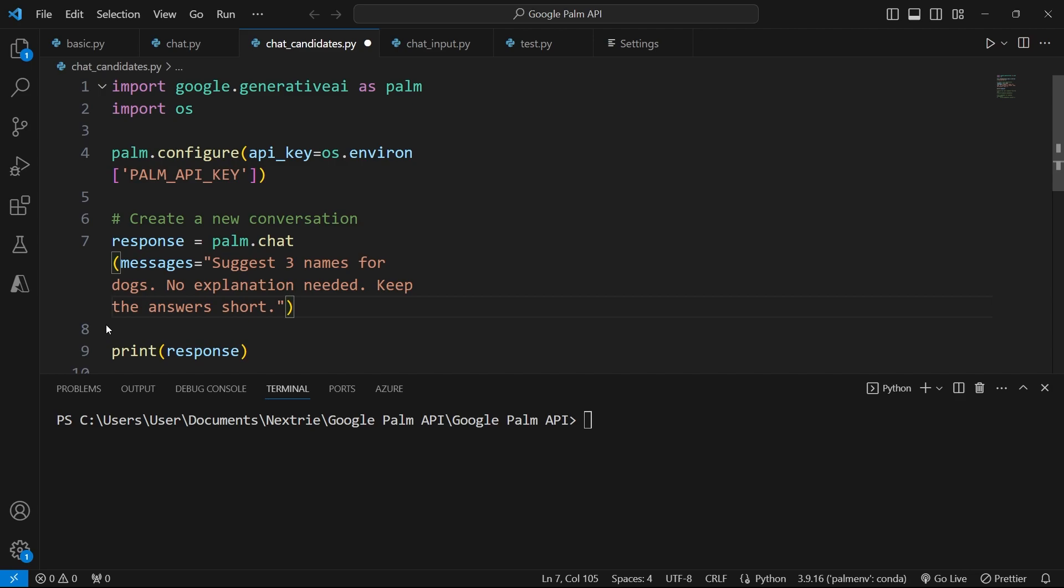But if you want more options to choose from, then implicitly you apply candidate counts. Of course, among human beings, we don't have parameters like this.